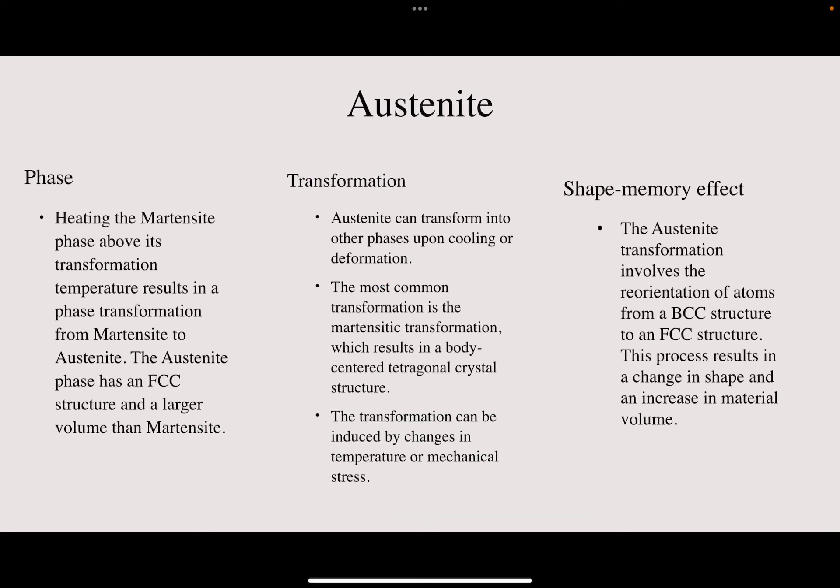For the austenite phase, heating the martensite phase above its transformation temperature results in a phase transformation from martensite to austenite. The austenite phase has an FCC structure and a larger volume than martensite. Austenite can also transform into other phases upon cooling or deformation, with the most common being the martensitic transformation, which results in a BCC crystal structure.